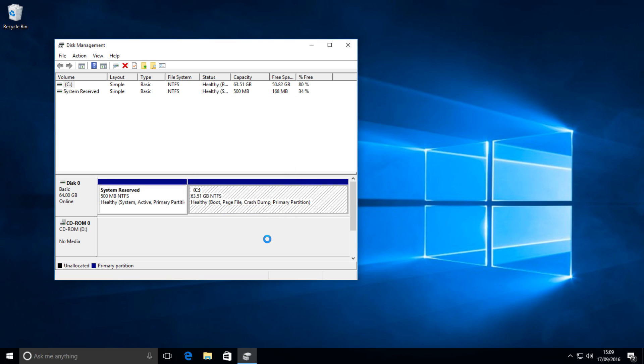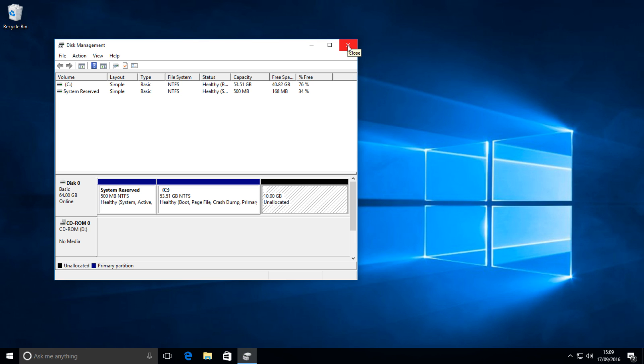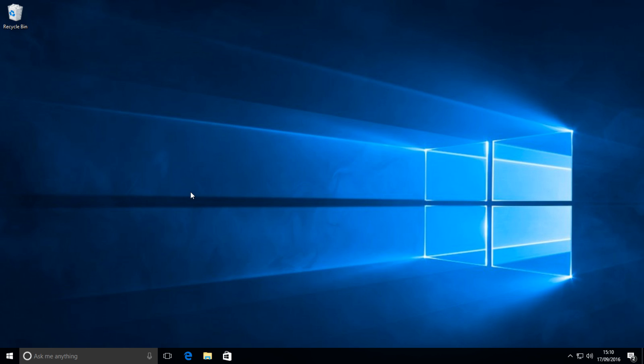And then you want to press shrink and let it run. And then you'll have a 10 gigabyte unallocated space partition on your drive. After that, you can close that, and you want to plug your USB device into your computer, and then probably the most difficult step of the whole thing, which is actually setting the boot order and trying to get your computer to boot from the USB device.